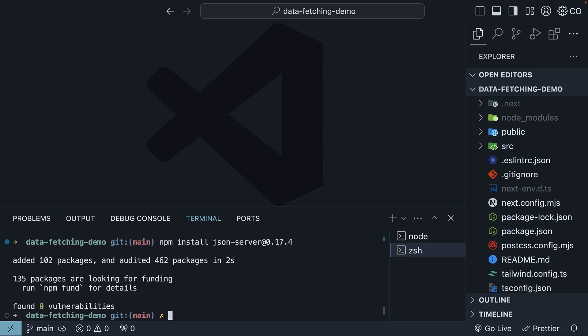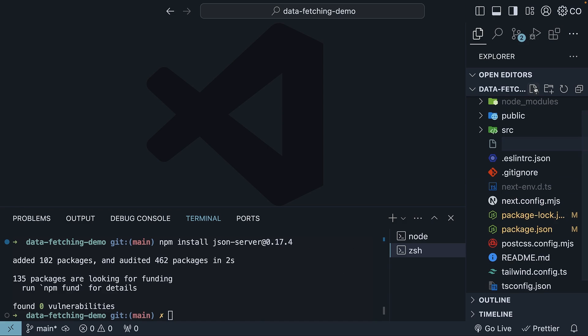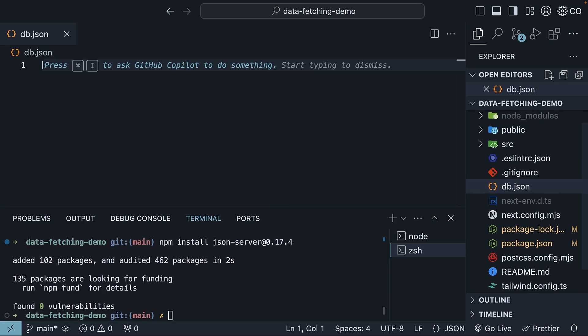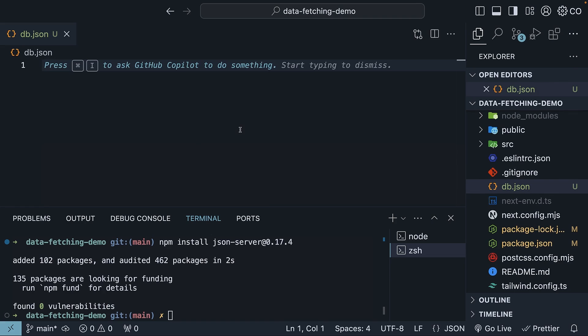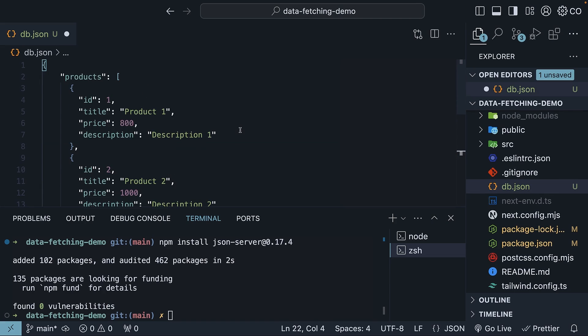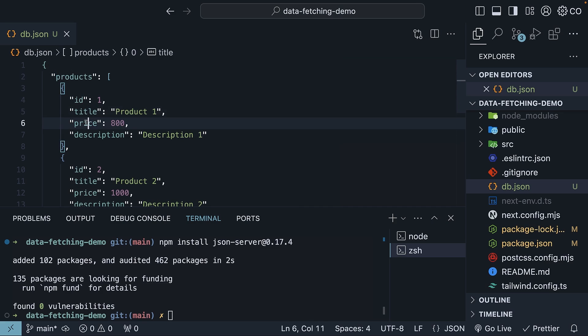After installation, at the root of your project, create a file named db.json. Here, paste in a JSON array of three products, each with an ID, title, price, and description.